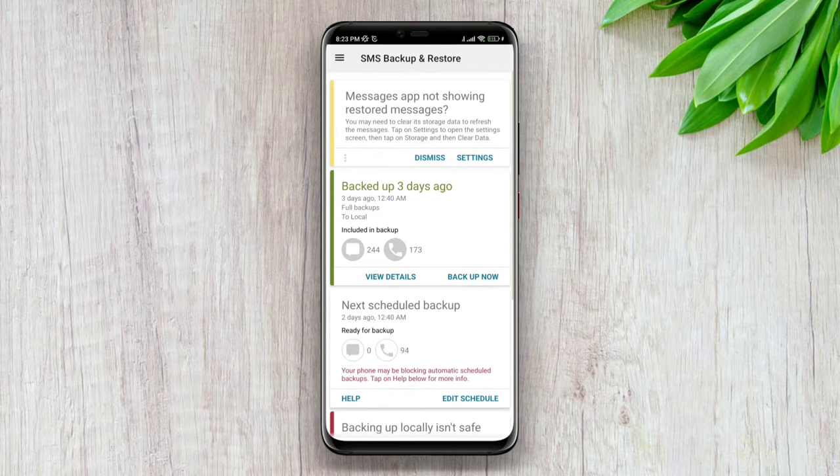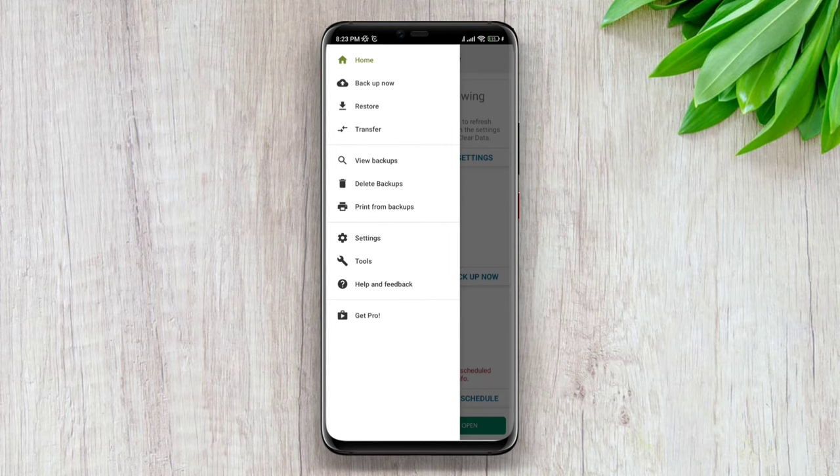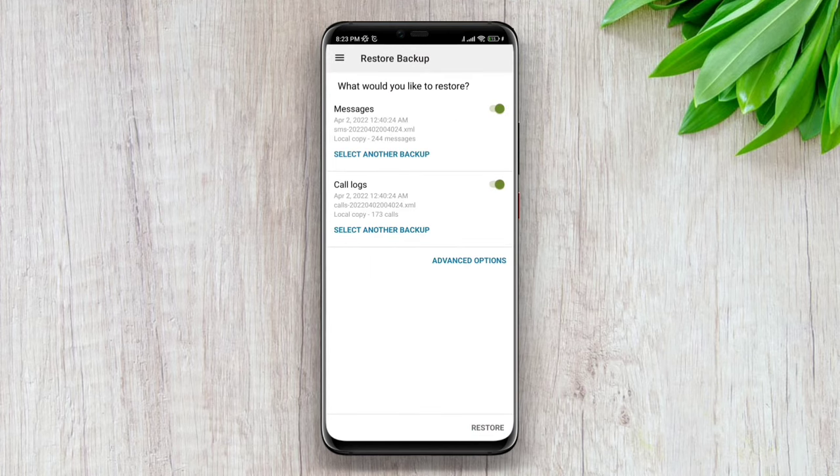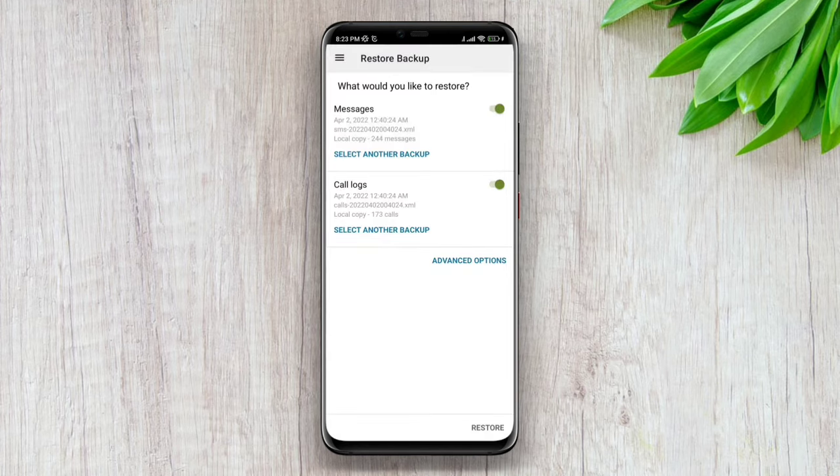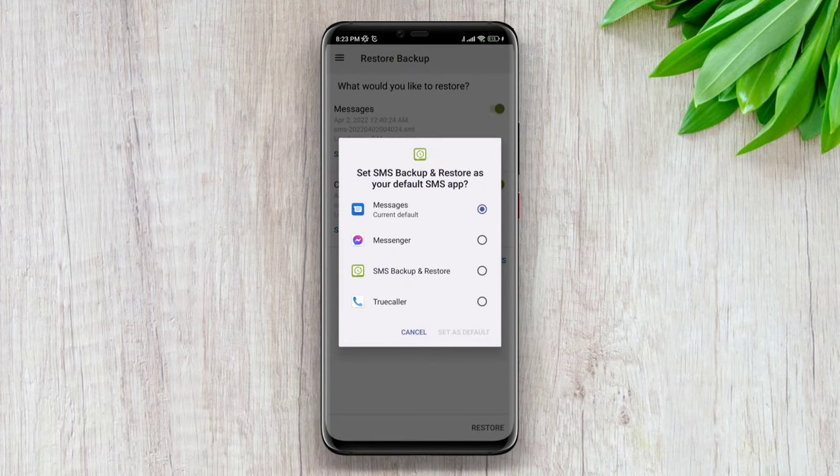Tap on the three dot line, tap on restore, tap OK. Now choose SMS Backup and Restore, then tap set as default.